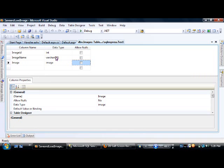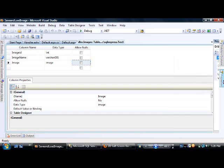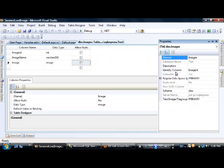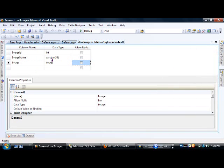This is the table into which we store and retrieve images. The columns are: imageID — an integer and identity column (auto-increment); imageName — to identify the image, with data type varchar(50); and image — the column that actually stores the image, with data type image.